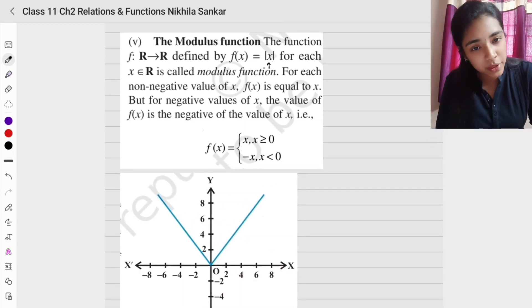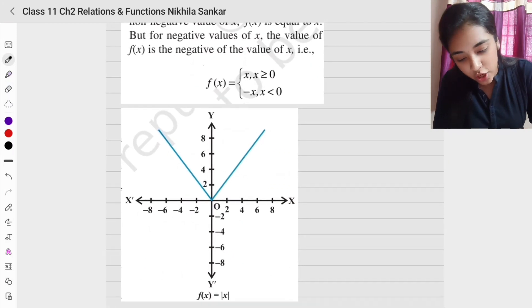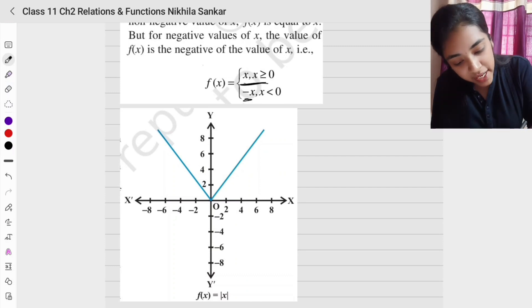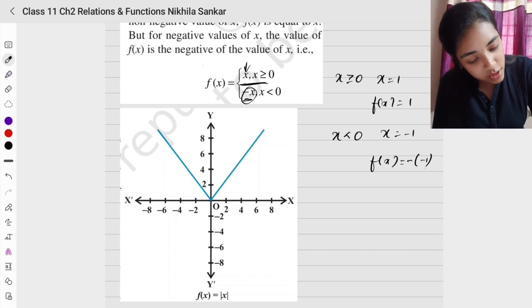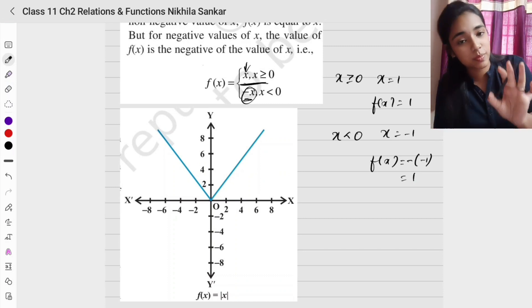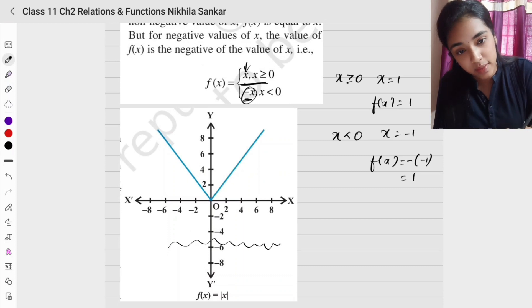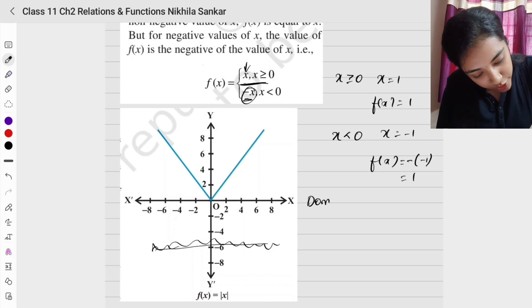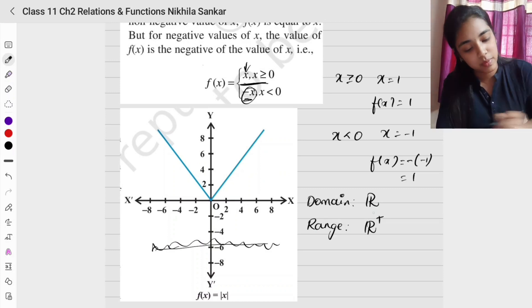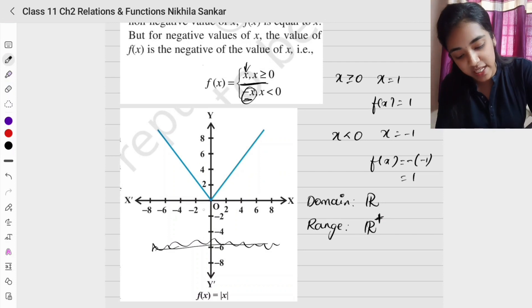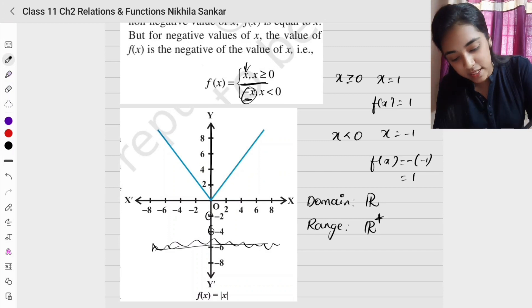The modulus function: whatever value of x you input, any negative number becomes positive and any positive number remains positive. So f(x) = x when x ≥ 0, and f(x) = −x when x < 0. For example, f(−1) = −(−1) = 1. From the graph, there are no values below the x-axis — only positive values on the y-axis. The domain is all real numbers, but the range is only positive real numbers (non-negative real numbers).